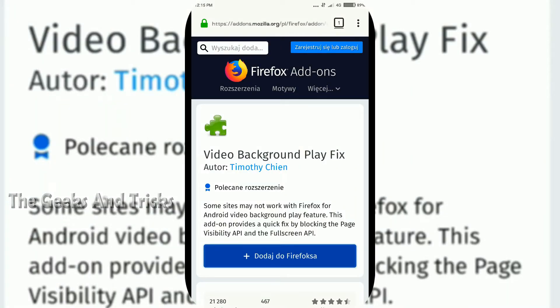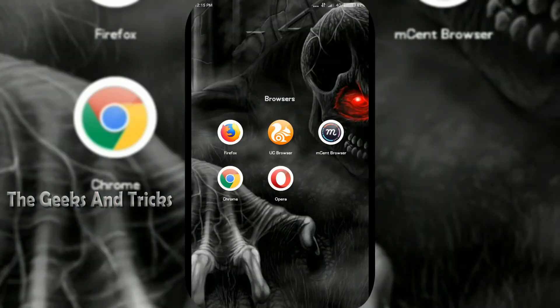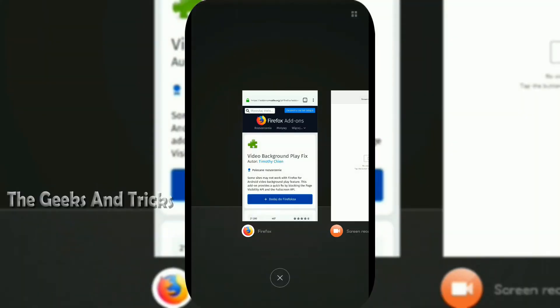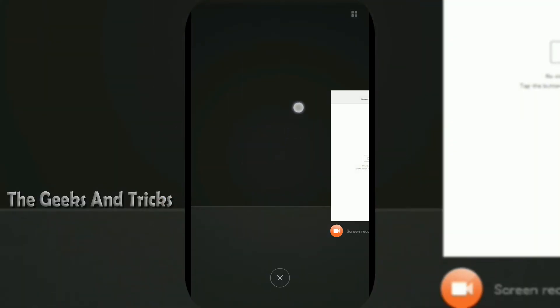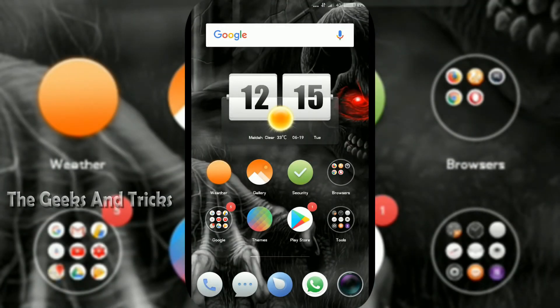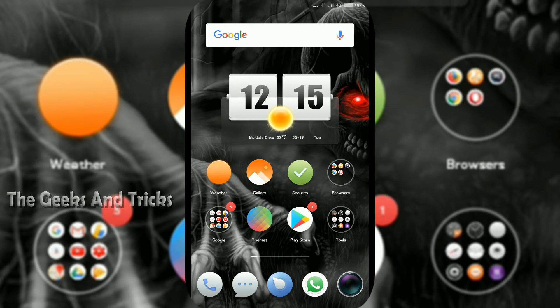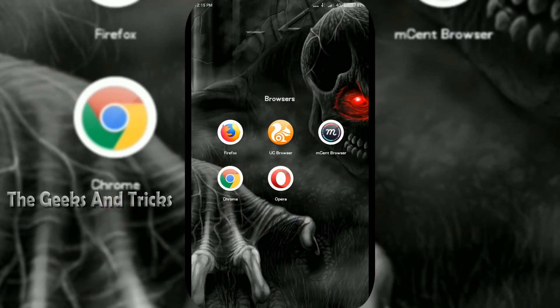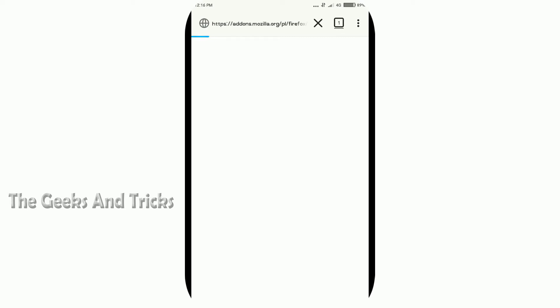So all you gotta do is just go to home button and close this Firefox and just open it one more time. Once you open it, you probably get this page one more time.